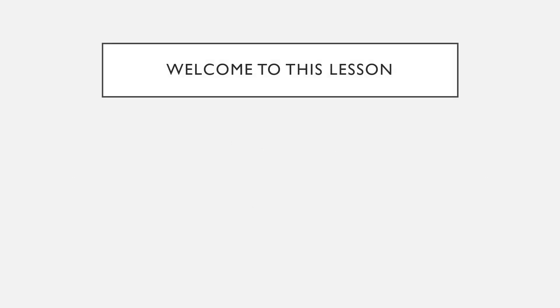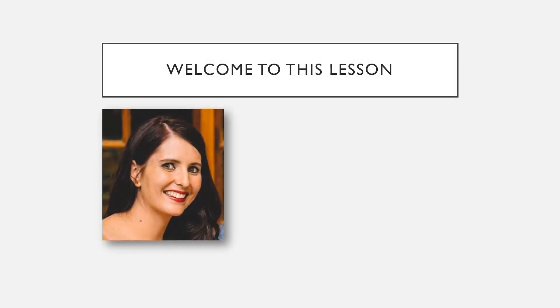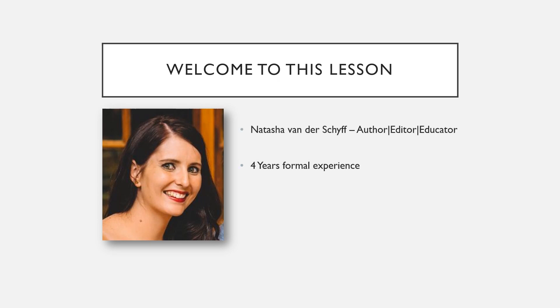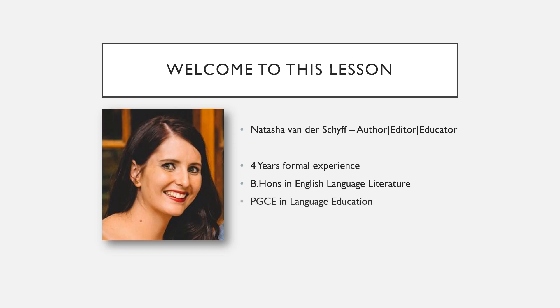So welcome to this lesson. As always, I'll be your teacher, Miss van der Schyff, and I have four years formal teaching experience with an honors in English Language and Literature and a postgraduate certificate in Language Education.